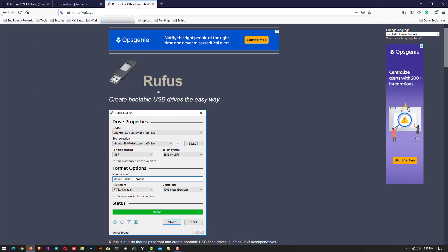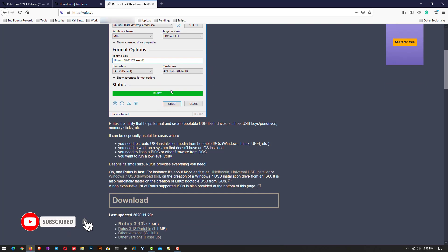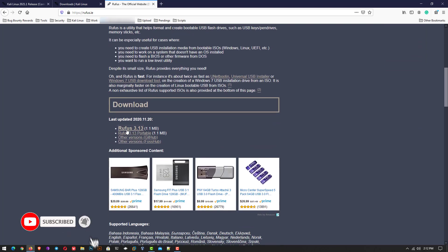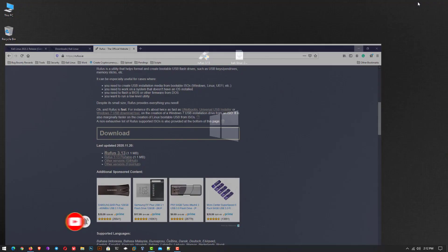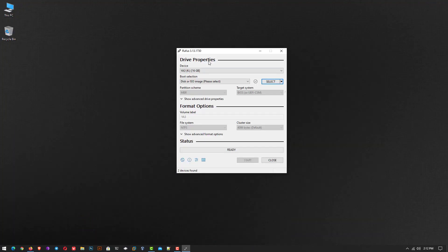Now the second step is to download Rufus for creating a bootable USB drive. Here I am using Windows operating system. I have already downloaded both of them. Now connect your USB drive with your computer. Now open the Rufus application.